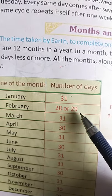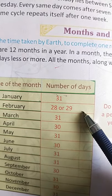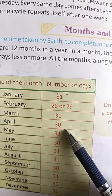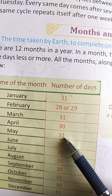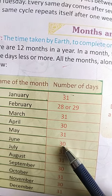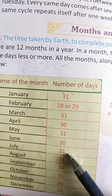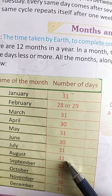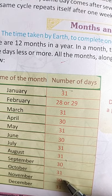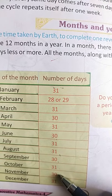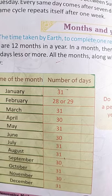January has 31 days. February has 28 or 29 days. March has 31 days. April has 30 days. May has 31 days. June has 30 days. July has 31 days. August has also 31 days. September has 30 days. October has 31 days. November has 30 days and December has 31 days.